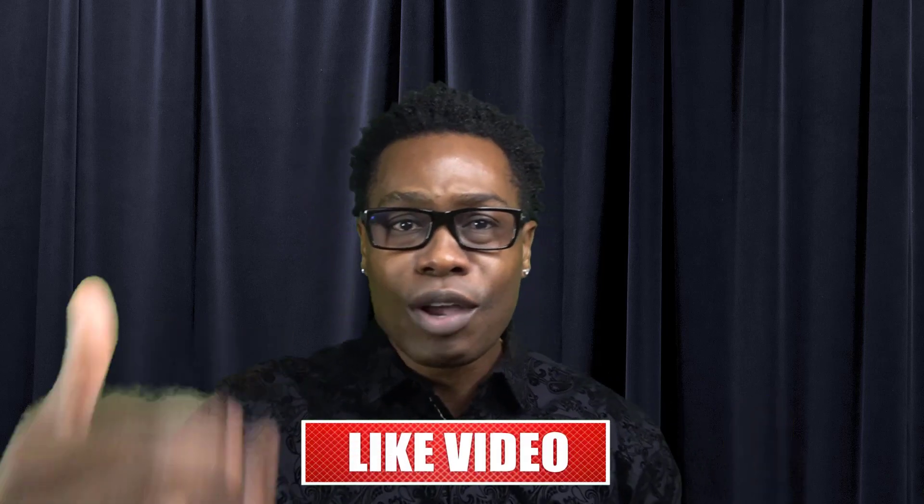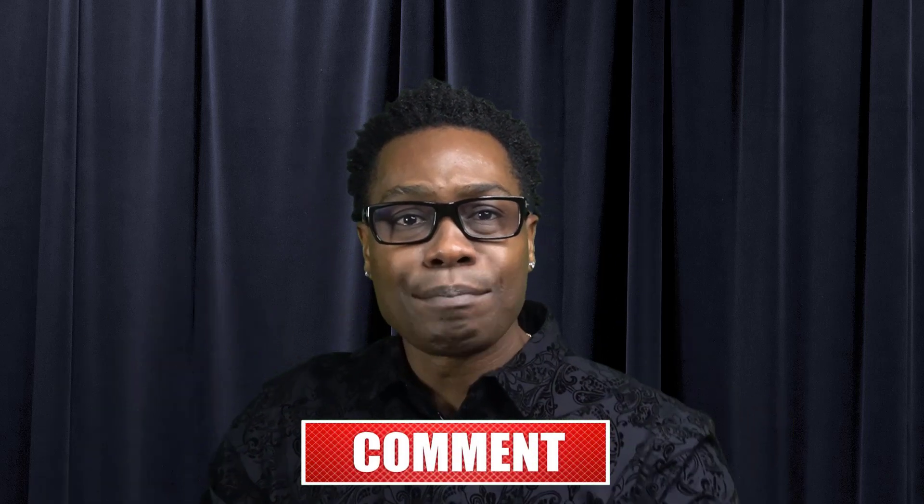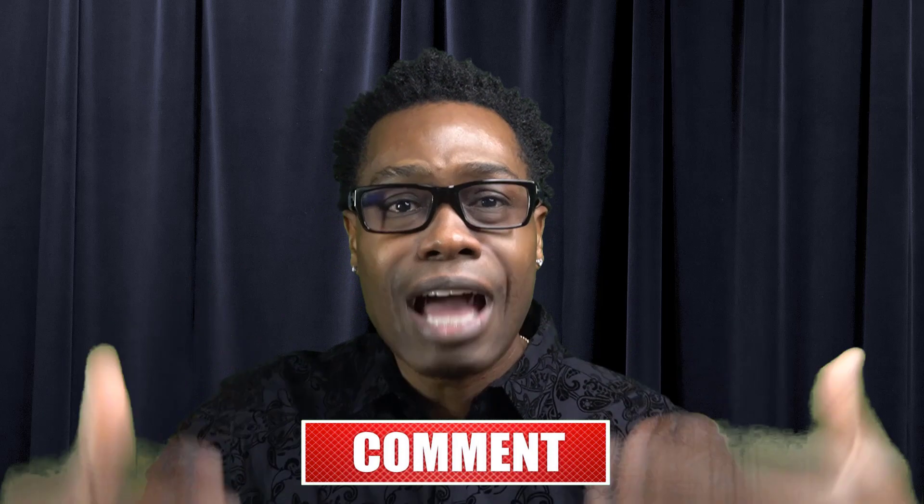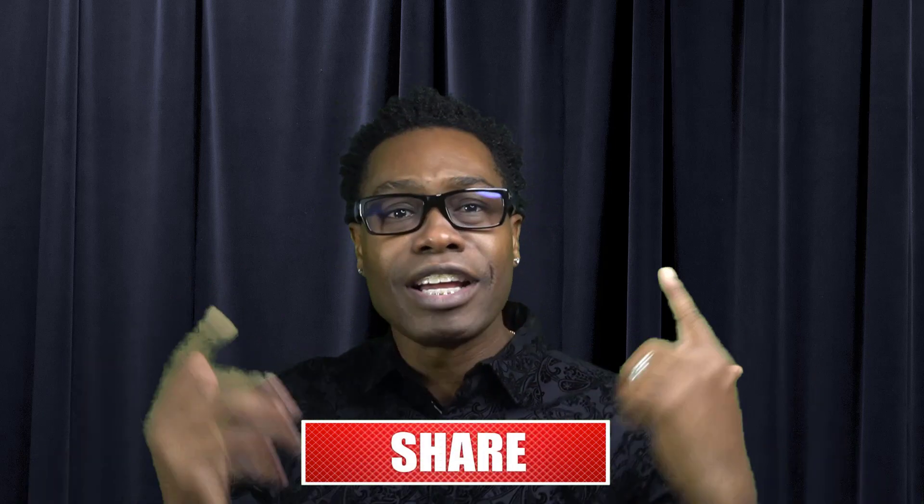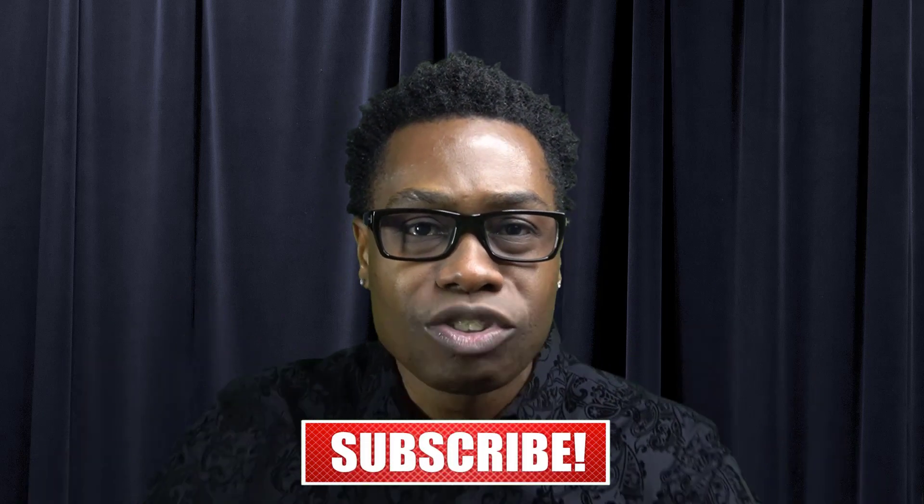All right, without further ado, let's hop into the content, but I got some housekeeping here. So if you like the content, feel free to hit the like button, comment in the comment section, and don't forget to subscribe to KPerry Global channel. Okay, hit that button. We're ready to roll.